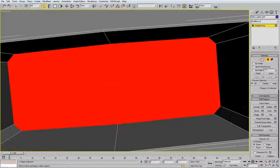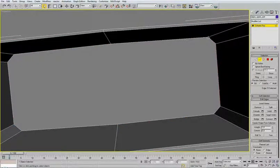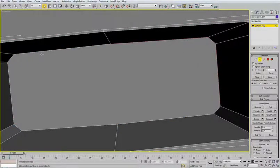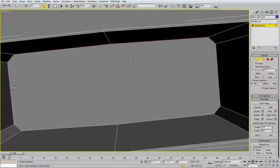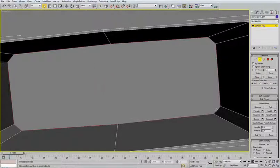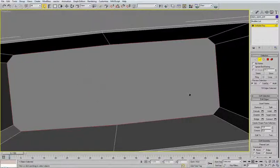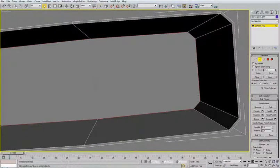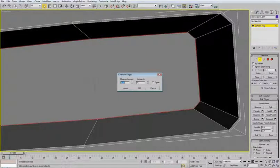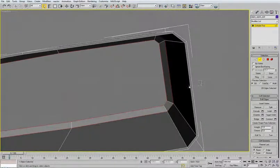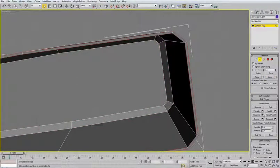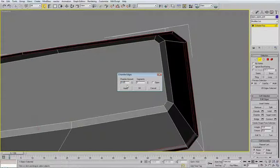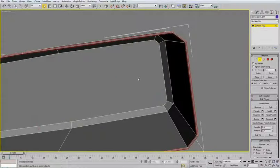Now select these edges inside. And chamfer by one. OK. Now select these two edges and loop. Chamfer by 0.07. Click OK.